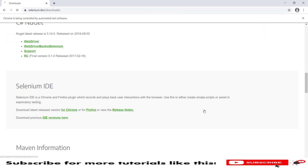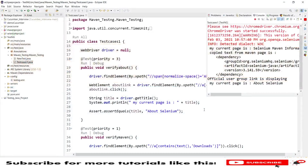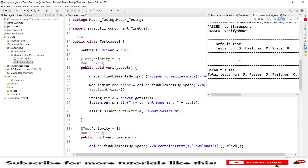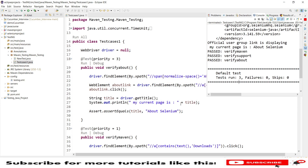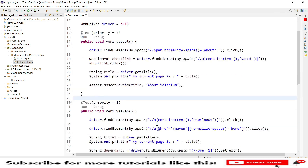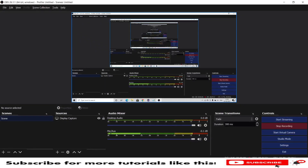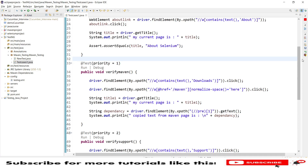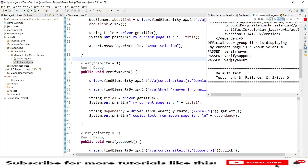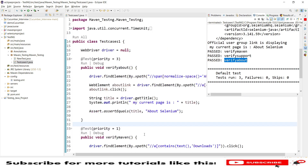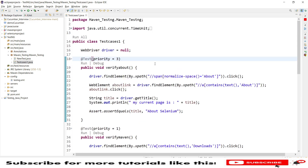I've changed the priority order and the test cases will execute as per the new priorities. You can see priority 1 — verify maven — executed first, then priority 2 — verify support — executed second, and priority 3 — verify about — executed last. This is how you perform prioritization in TestNG.